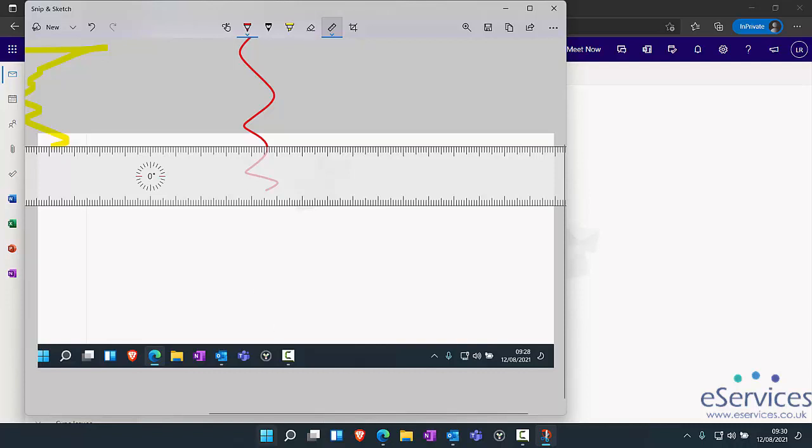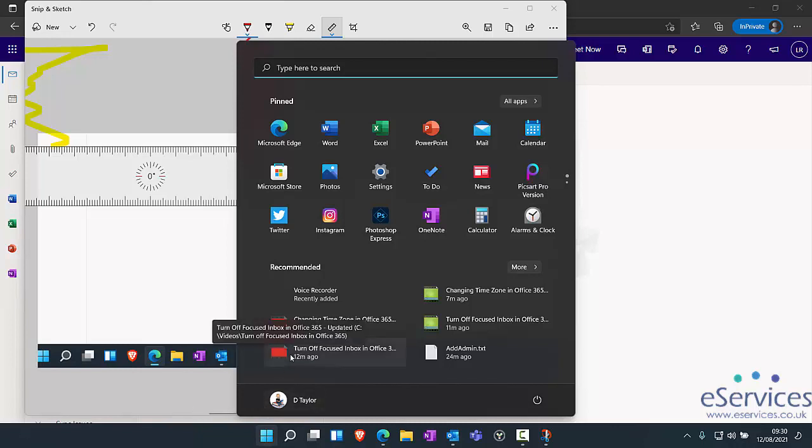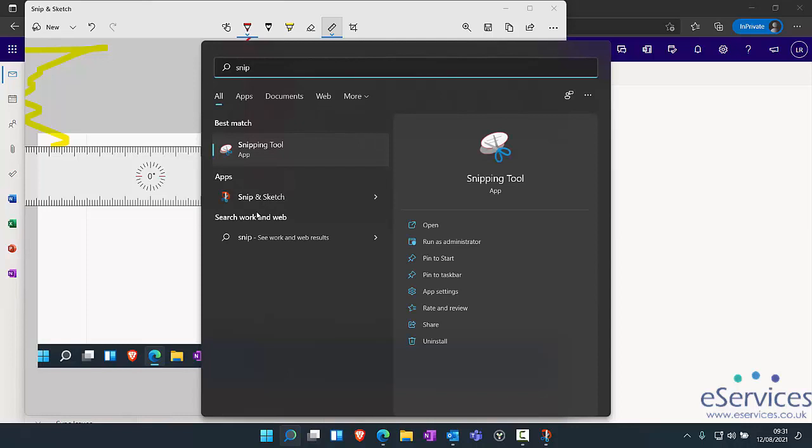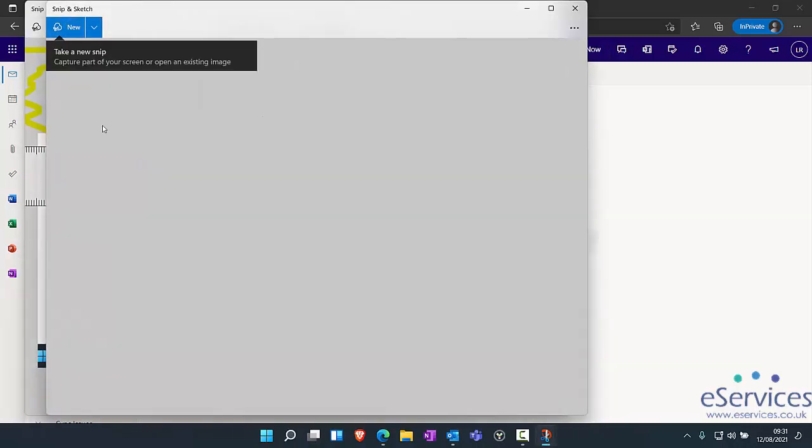If you click on the Start button—it's Windows 11 so the Start button's there, but in Windows 10 it would just be down in the bottom left—if you type in snip, you'll see the old snipping tool is there, but then you have this app which is snip and sketch, and when you click on that it will bring this window up.